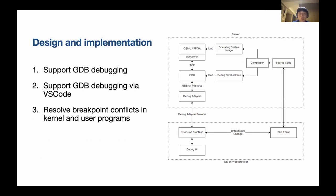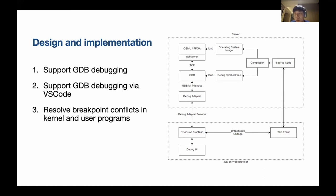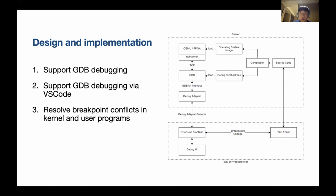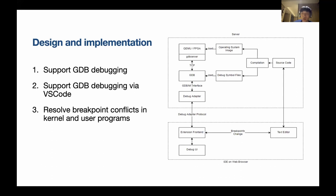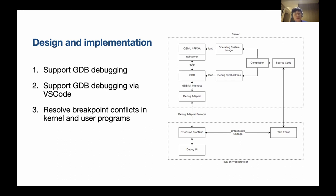This is our architecture. We have our source code on server, and there's a compile process. After compile process, we get two files: the first one is the executable, which is the operating system image, and we load it into QEMU automatically. The second thing is the debug symbol files, and this is important. This file will be added to GDB, and with that GDB connects to QEMU. And in this time, you finish the first step, which is support GDB debugging. Now we can debug using text user-based GDB.